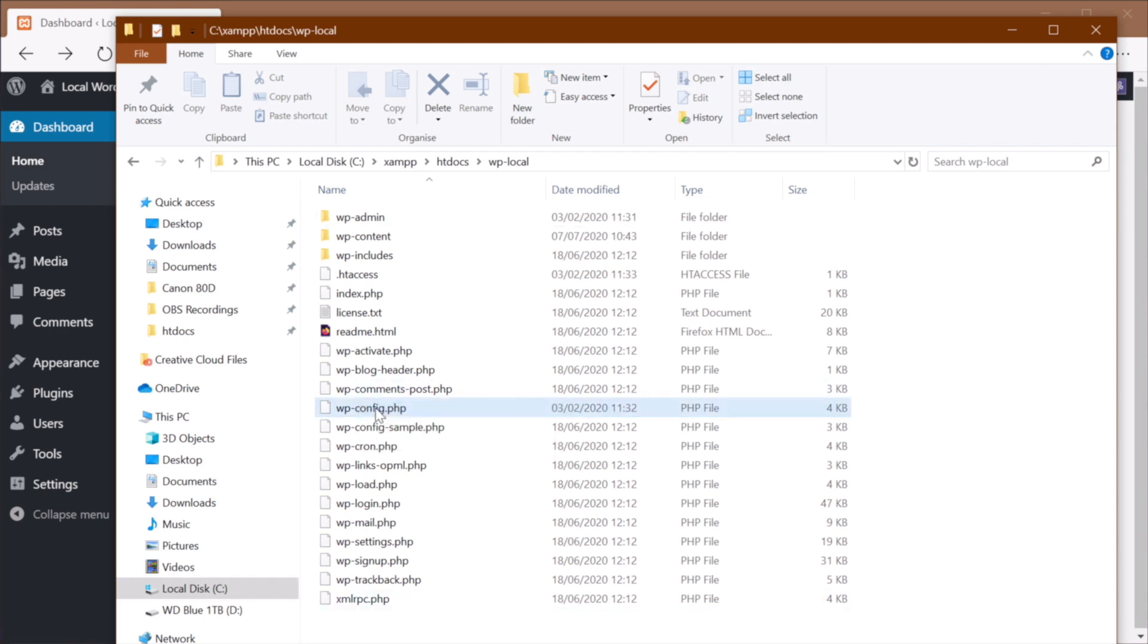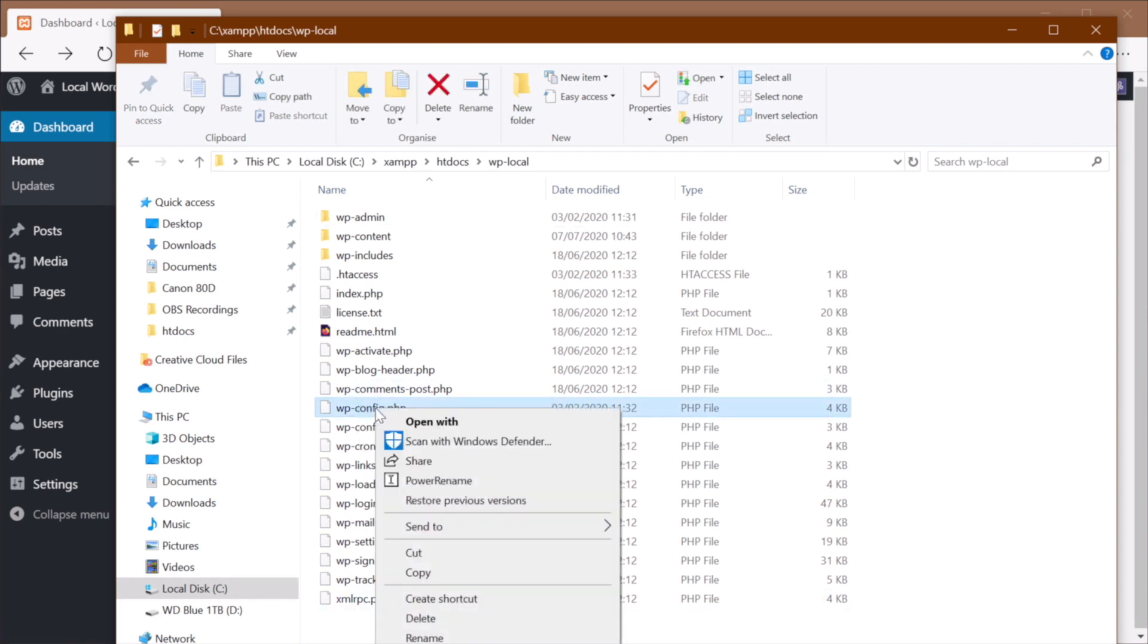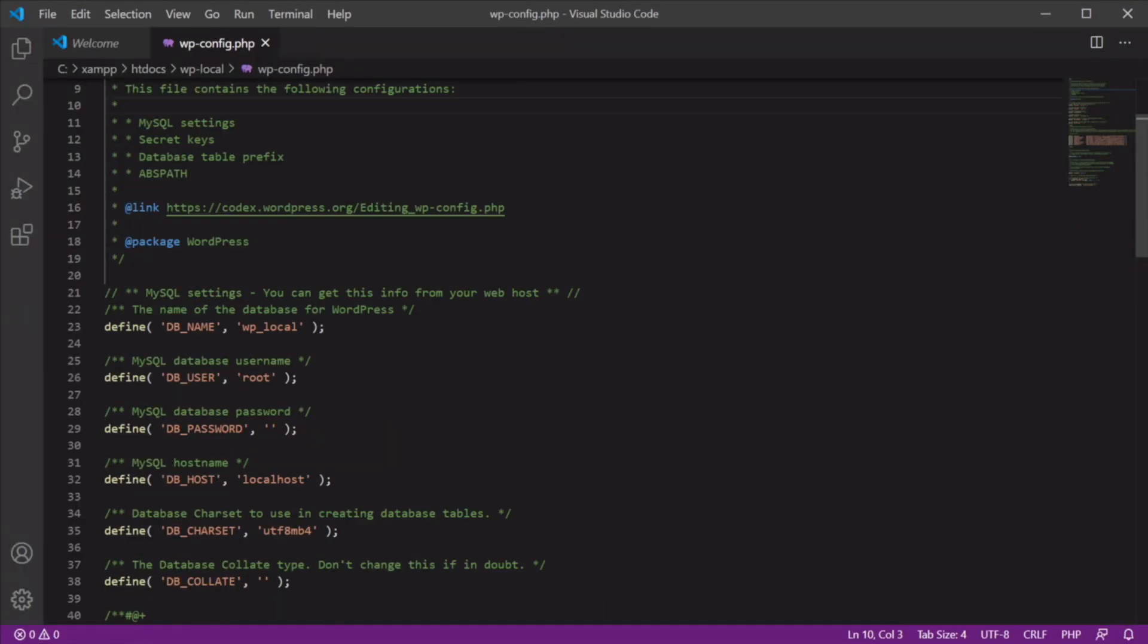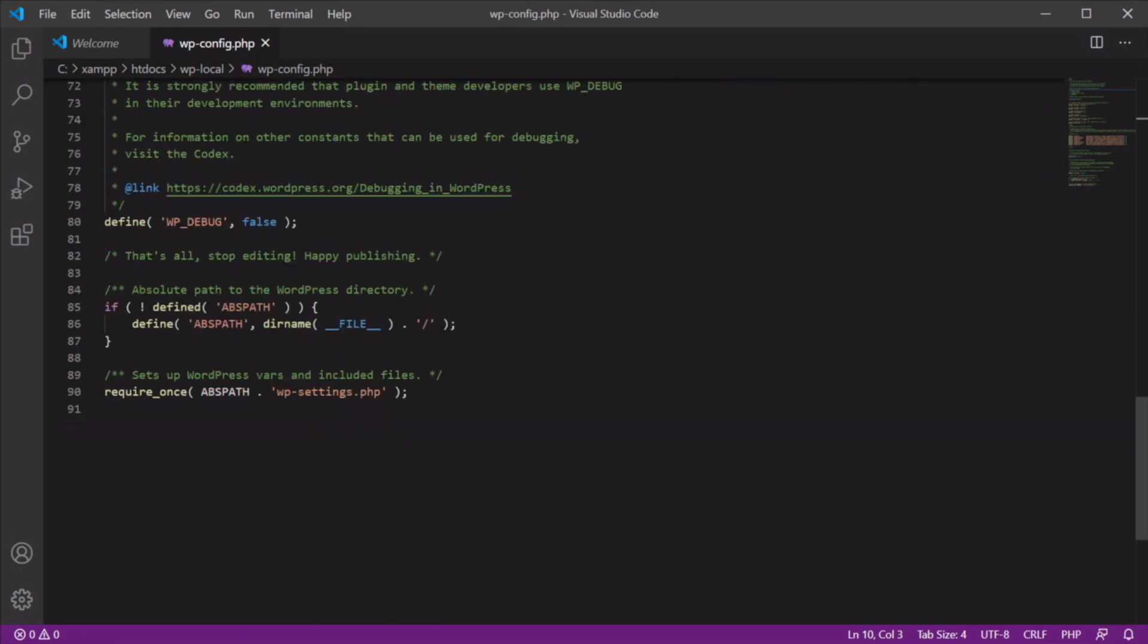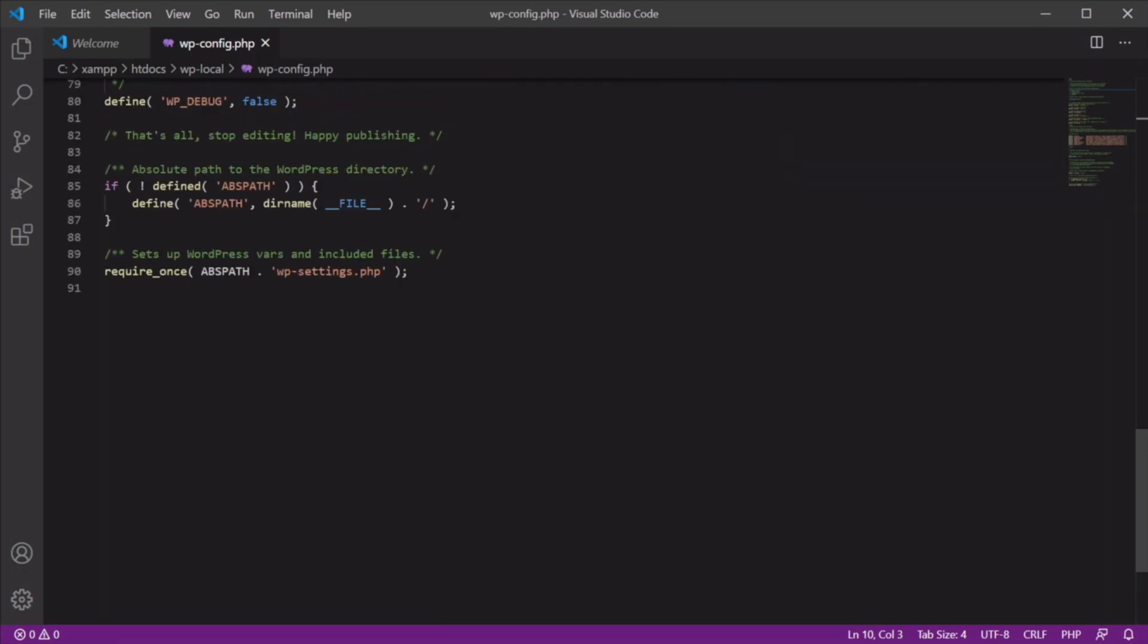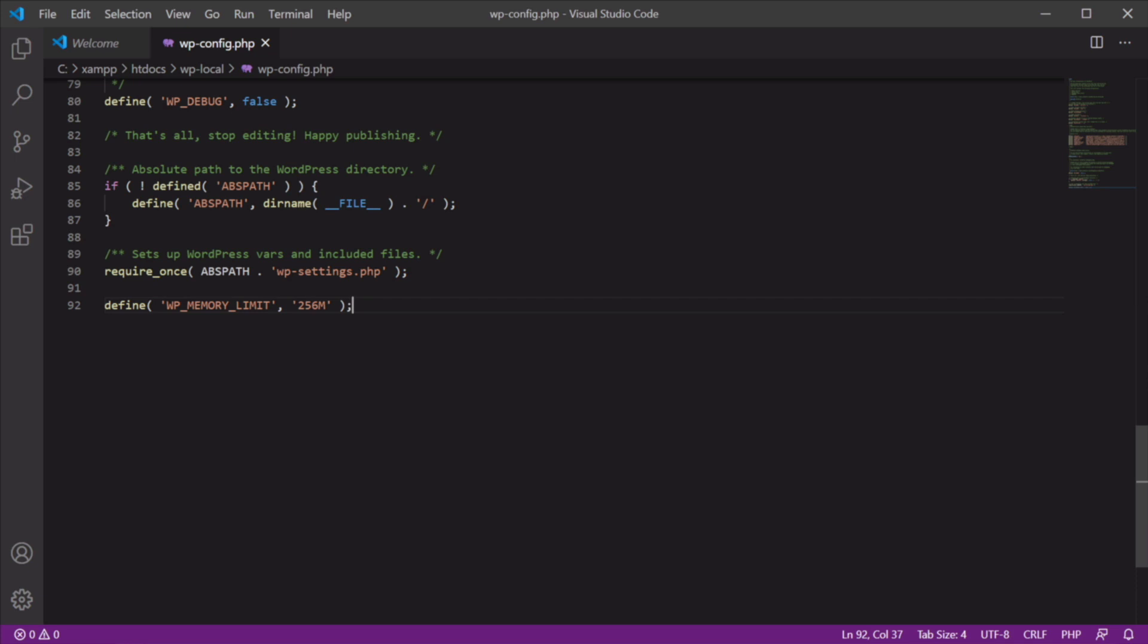So you can open that with your favorite code editor. And all you have to do is just go all the way down. And you would write this: define WP_MEMORY_LIMIT 256 megabytes. Save, and that's it. And this piece of code will basically increase the WordPress memory limit to 256 megabytes.